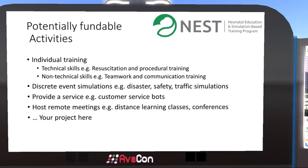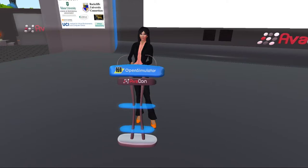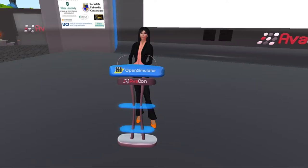First question: what are you doing and is it fundable? We do a lot of different things as virtual developers. We do individual training — sometimes in technical skills, sometimes in non-technical skills like communication, teamwork, and customer service. We do discrete event simulations around disaster, safety, and traffic movements. We provide services of some sort, host remote meetings like this one. There are actually conference grants you can go for.